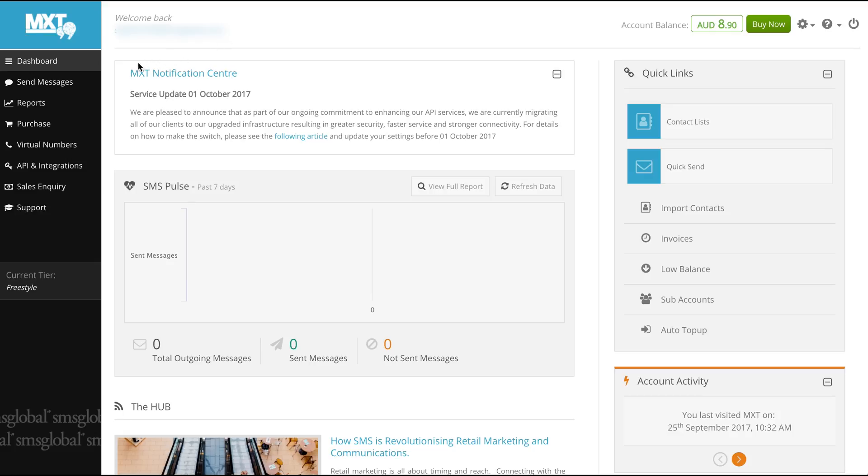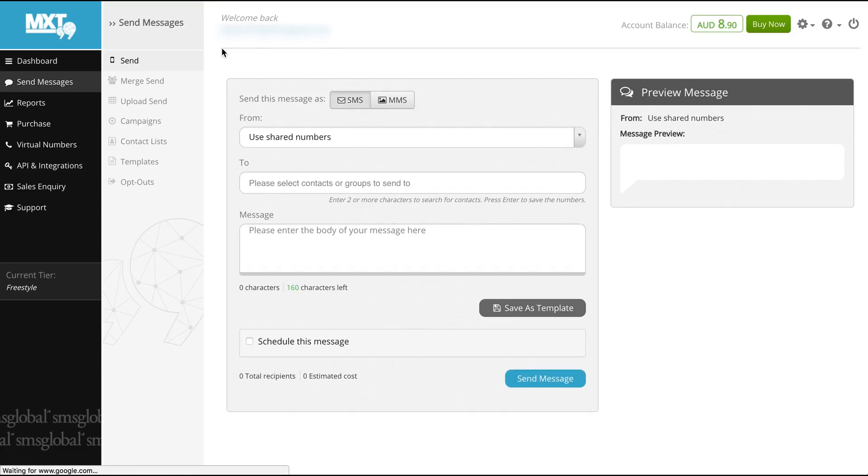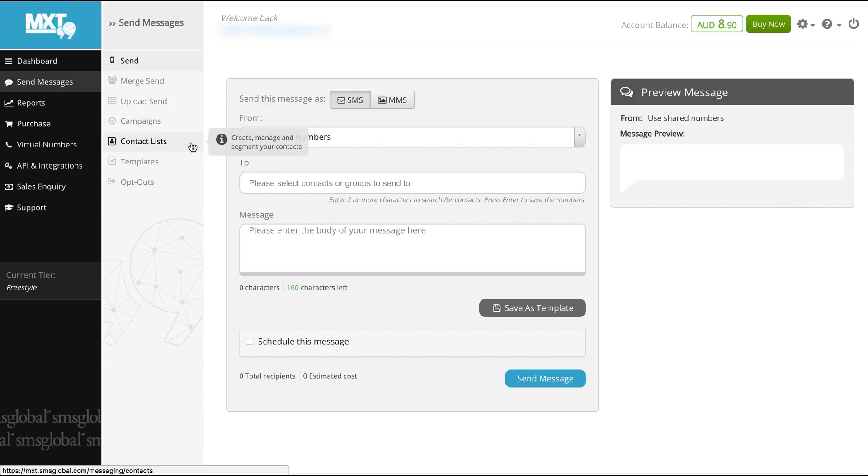Now that you're logged in, go to the left hand side of your screen and select the send messages item in the menu. From here select the contact lists item from the menu that has appeared.